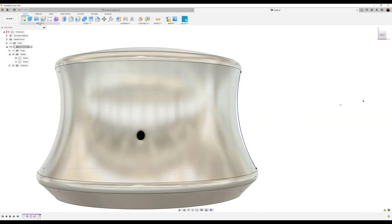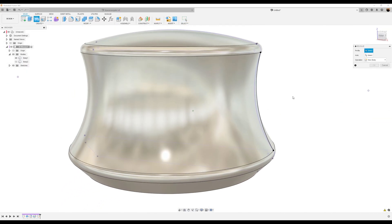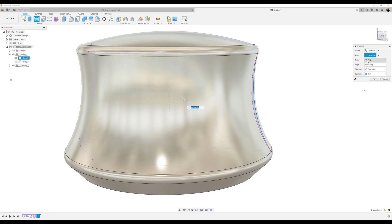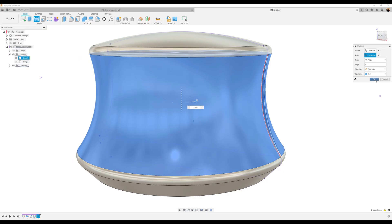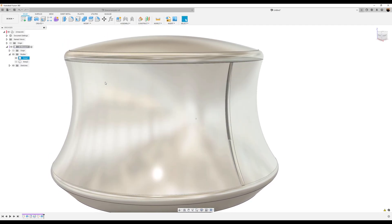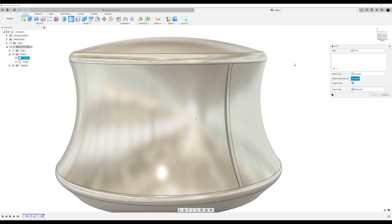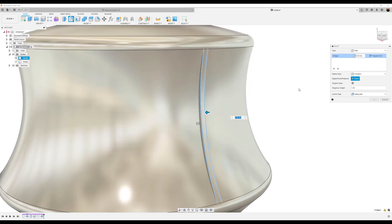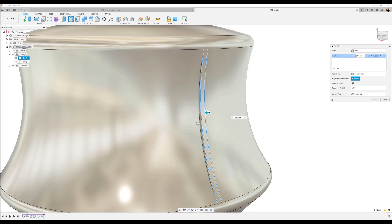Let's finish the sketch and use the revolve command again. Select the inside profile, the axis — select the body — the angle is going to be two degrees. Now let's add some fillets. Using the fillet command, select this edge and this outer edge. Radius type is going to be cord length and we're going to set the parameters to about 0.35 millimeters.